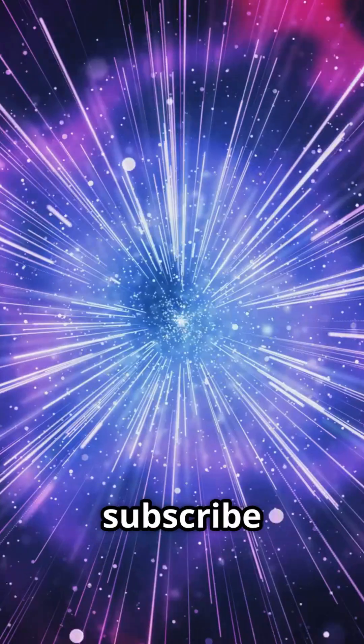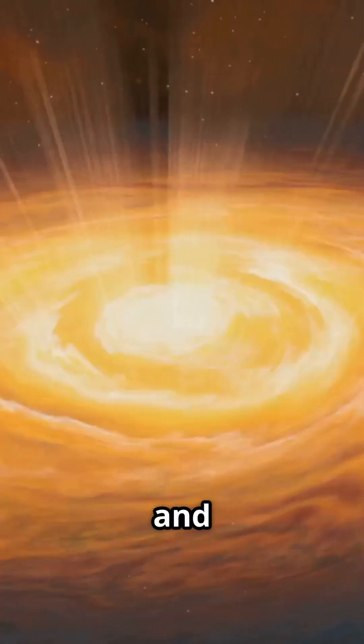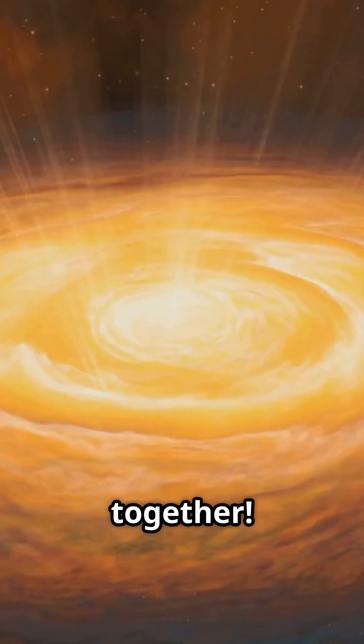Hit like, subscribe for more cosmic wonders and let's keep exploring the universe together.